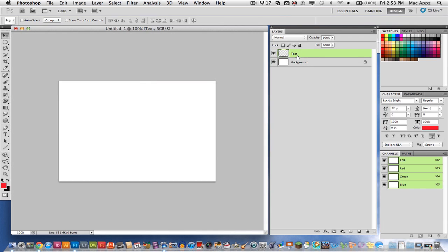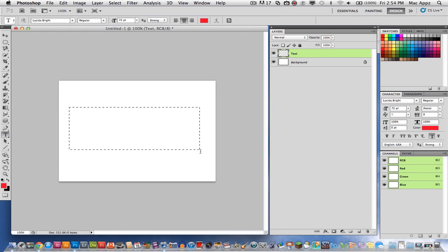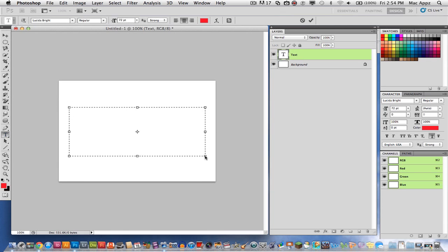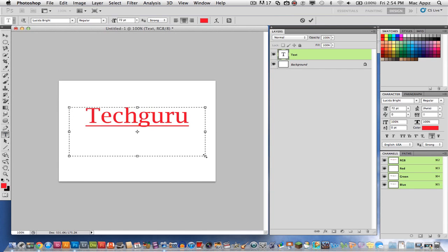Once you've got your new text layer created, go ahead and put some text on that layer. So let's type out some text here to make 3D.